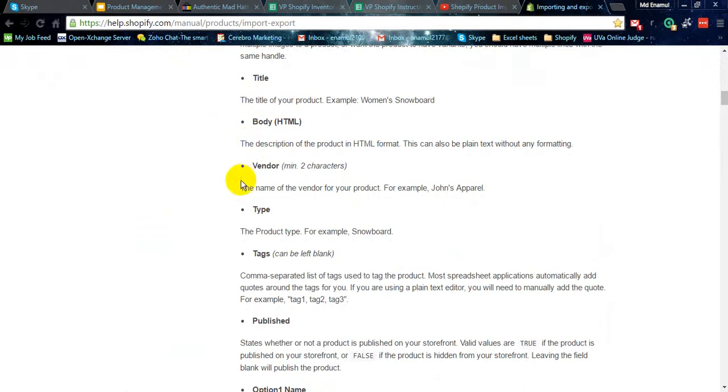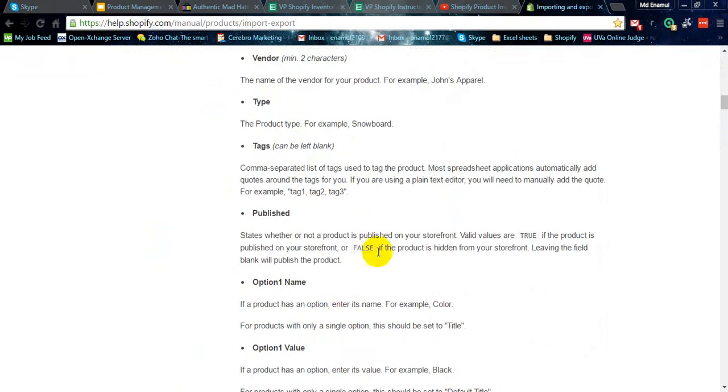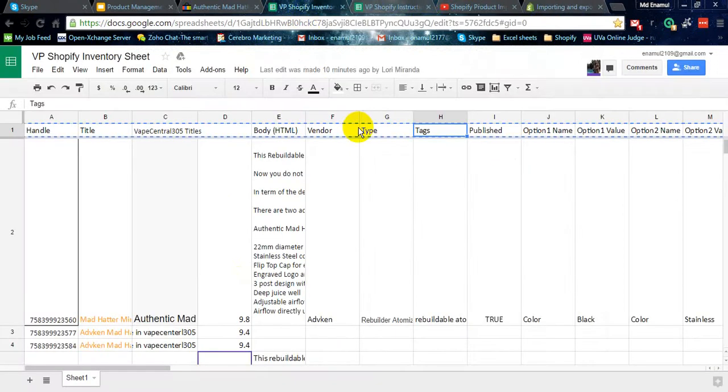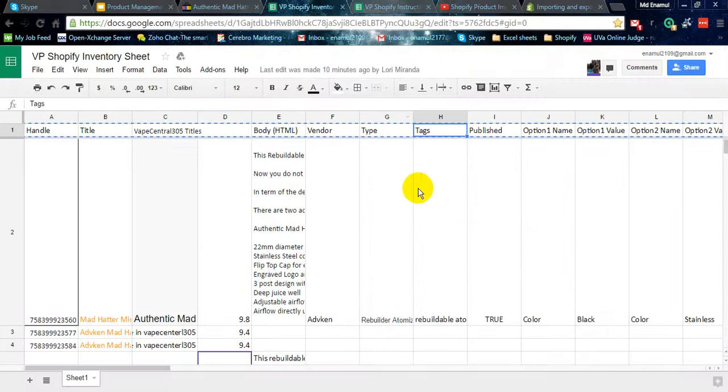You can also read this manual for why the title, body, vendor, type, tags, what I'm saying now, published option. So it's better you read it yourself first before you start.